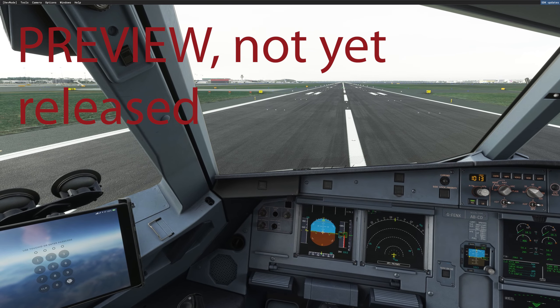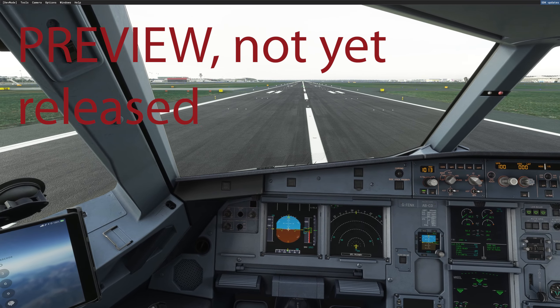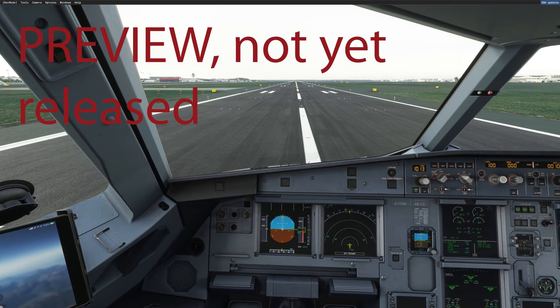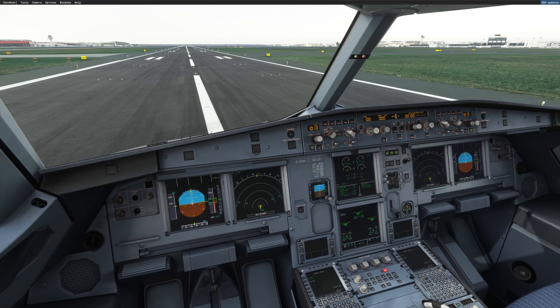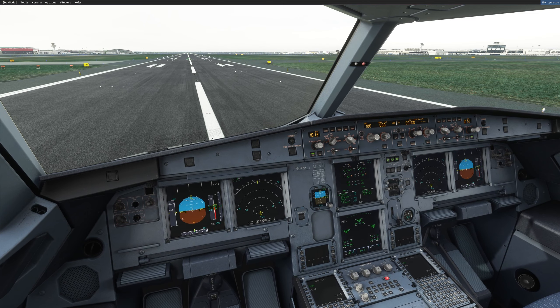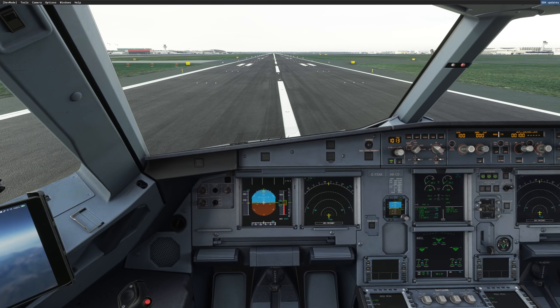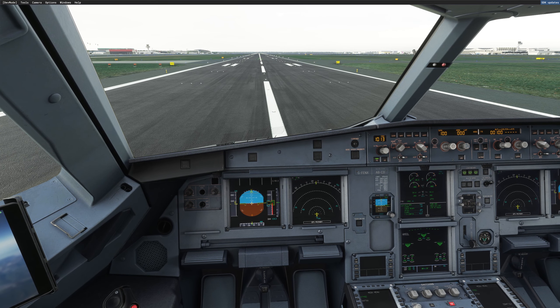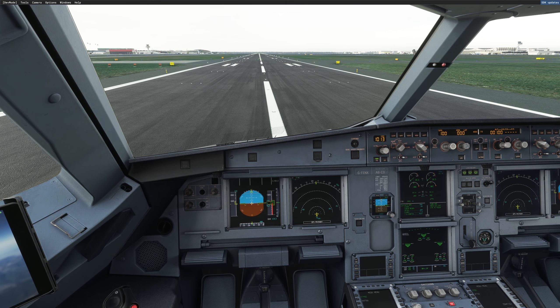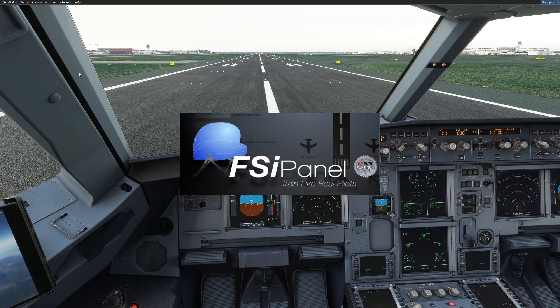The first training scenario is in Frankfurt, runway 25L. So I just loaded the aircraft, as you can see, with engines running on runway 25L in Frankfurt. So let's start FSI Panel and you will see what you have to do to fly a training scenario.